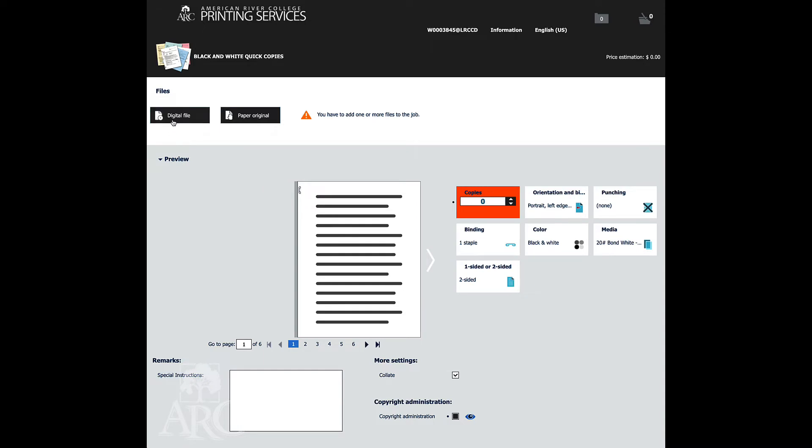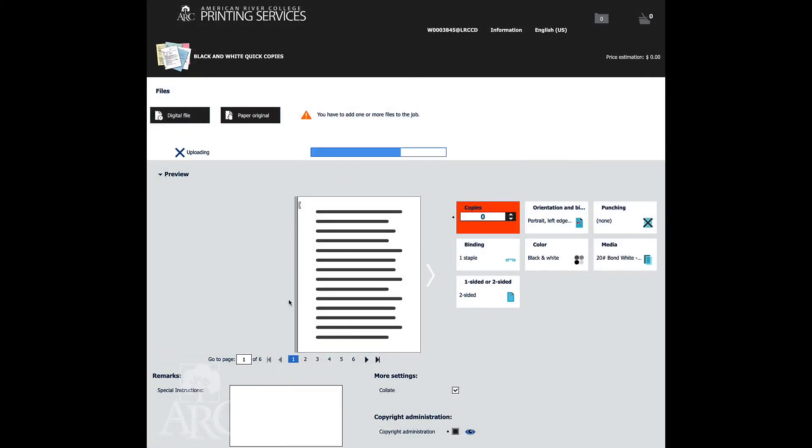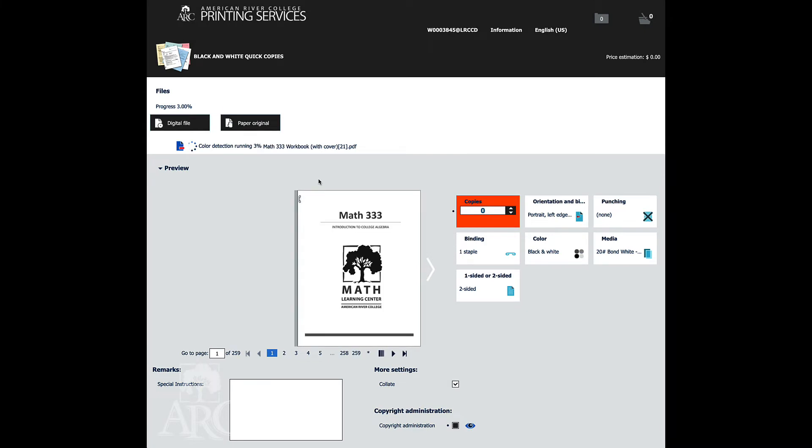The first thing you want to do is you want to upload a PDF. So I'm just going to grab a simple PDF that I've got here on my desktop, and you'll see there's a price up here.